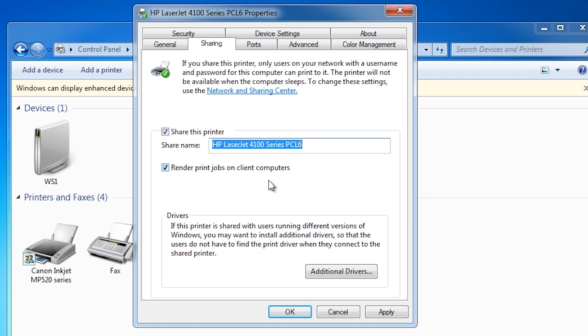The option below the share name, render print jobs on client computers, means that when the job is being rendered or converted to an output the printer can understand, this action will be performed on the client computer. If you clear this check box, then the job will be rendered on this computer, meaning more processing load on this computer and also more disk space to store the jobs while they are being processed. In most cases, you would want to leave this ticked.